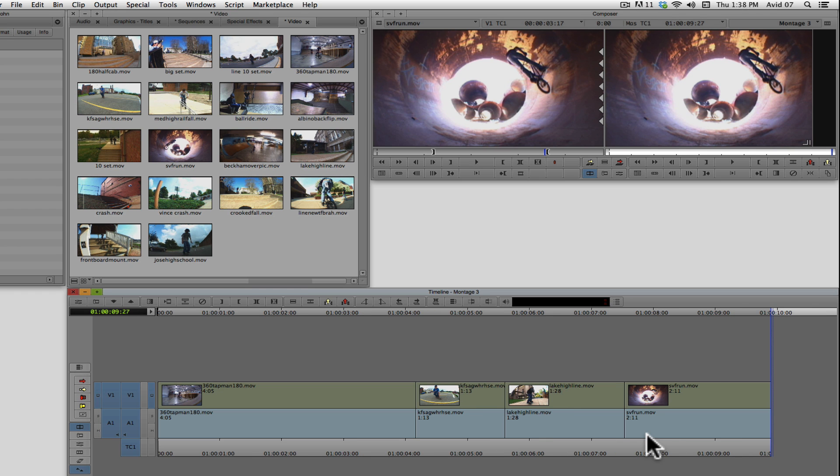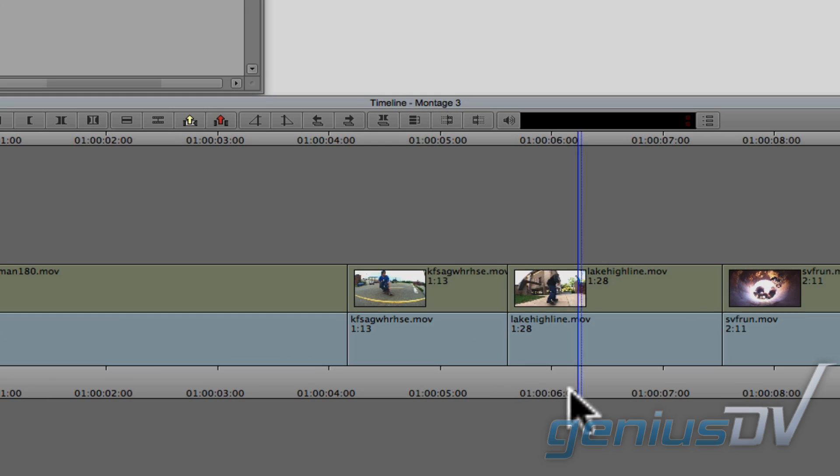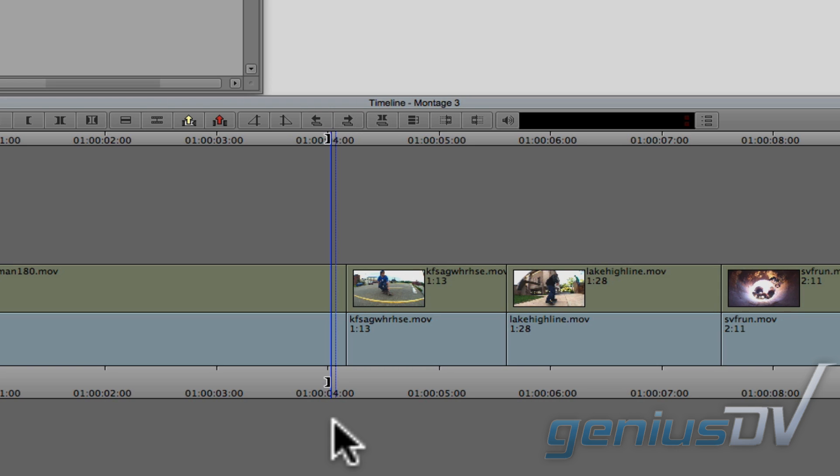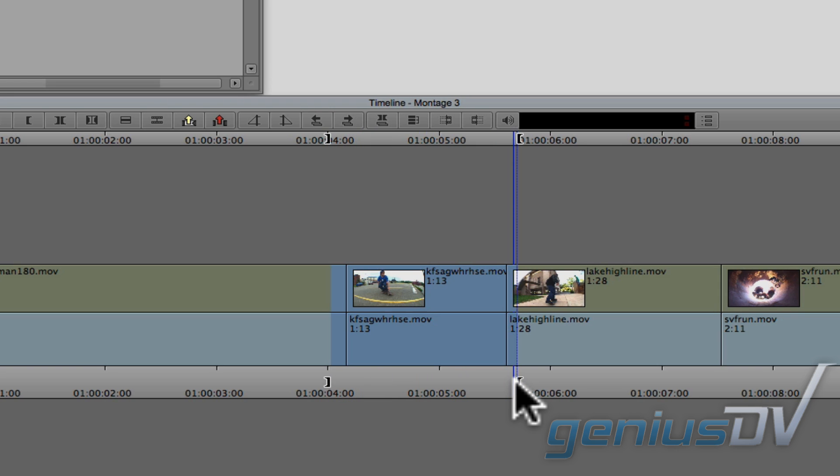Now you can also mark in and out points for a specific area in the timeline, and the Avid will obey the marked area.